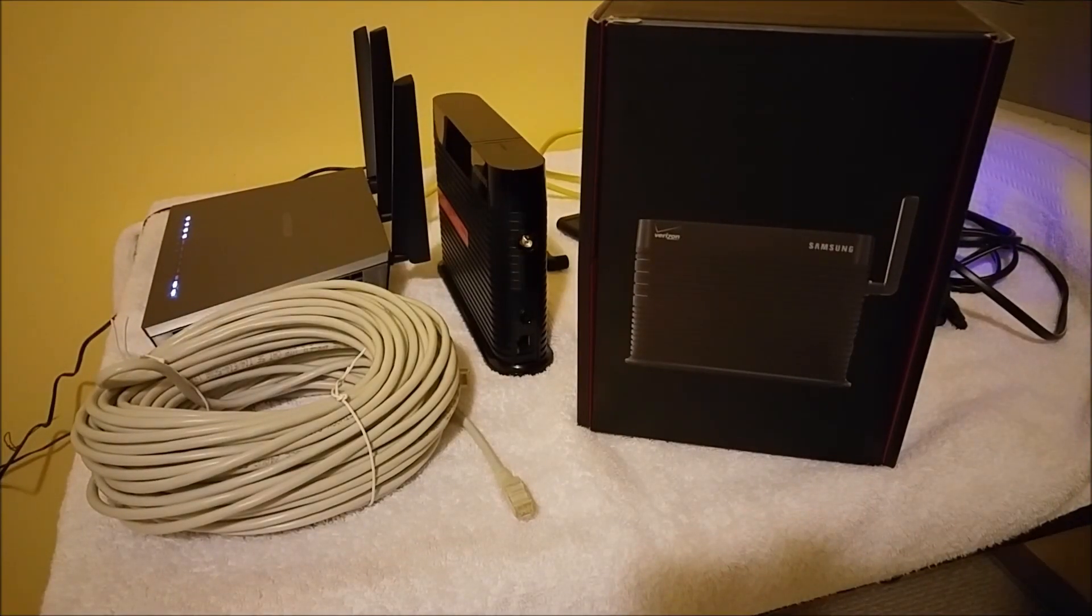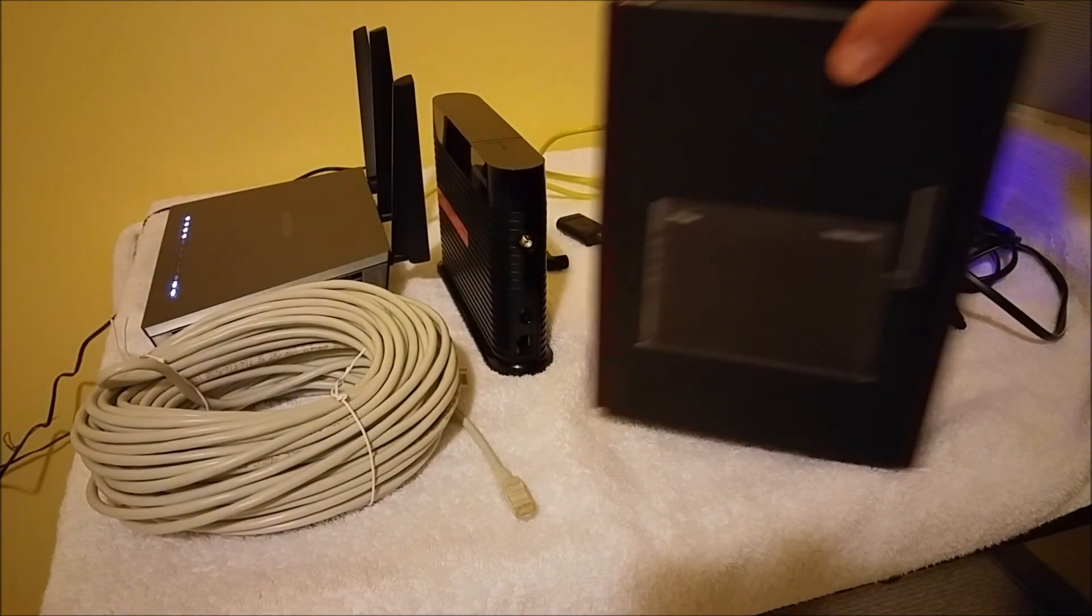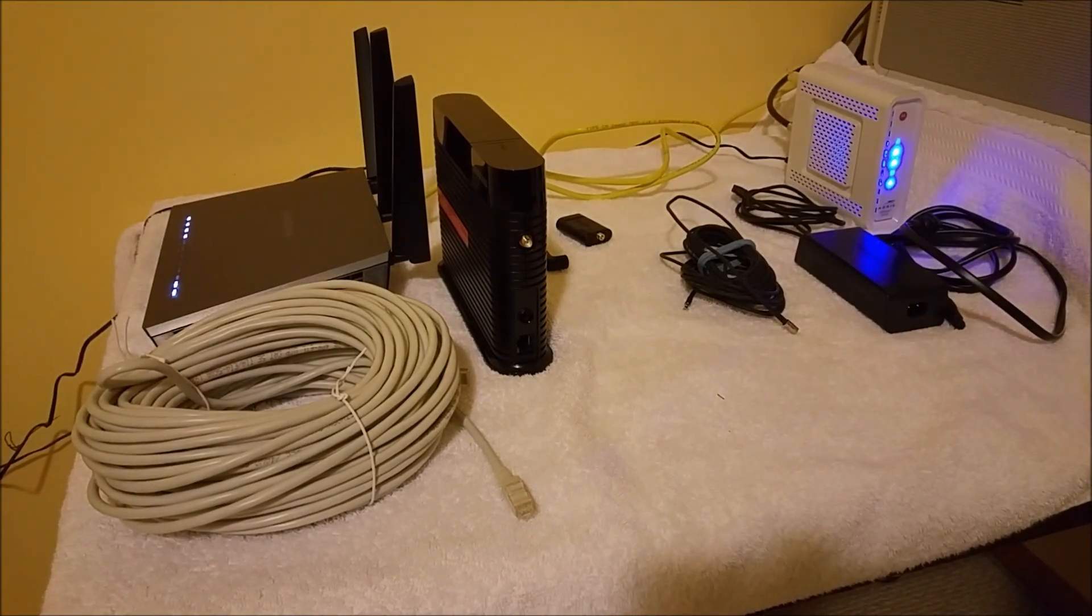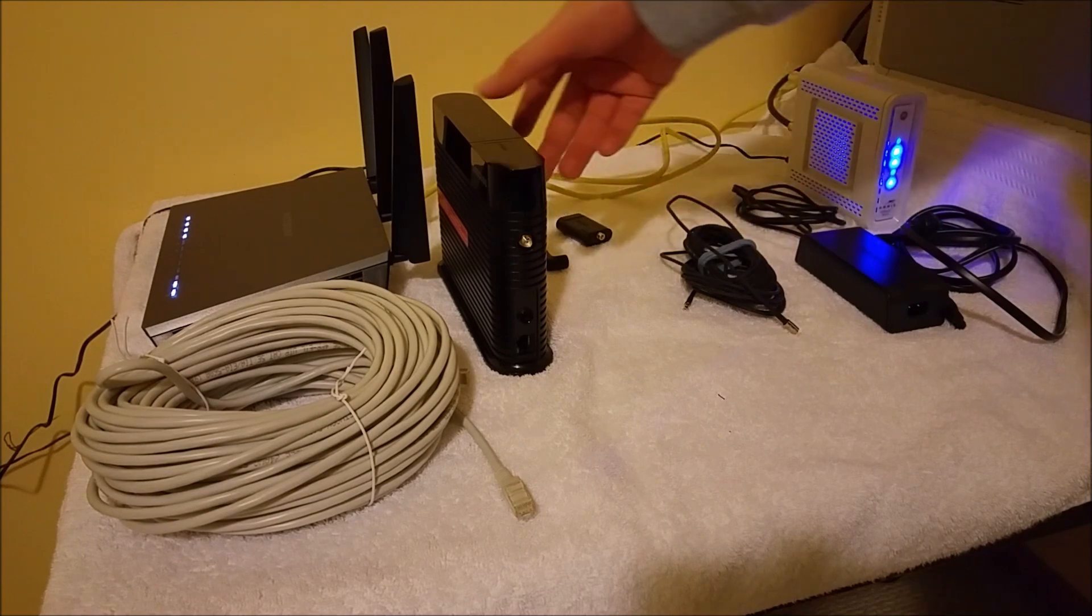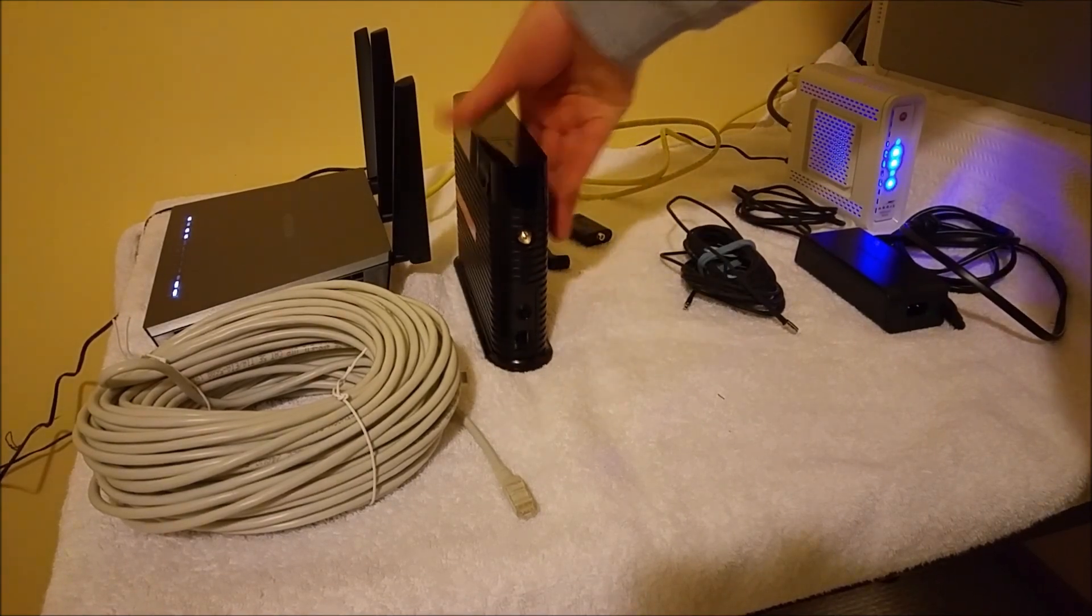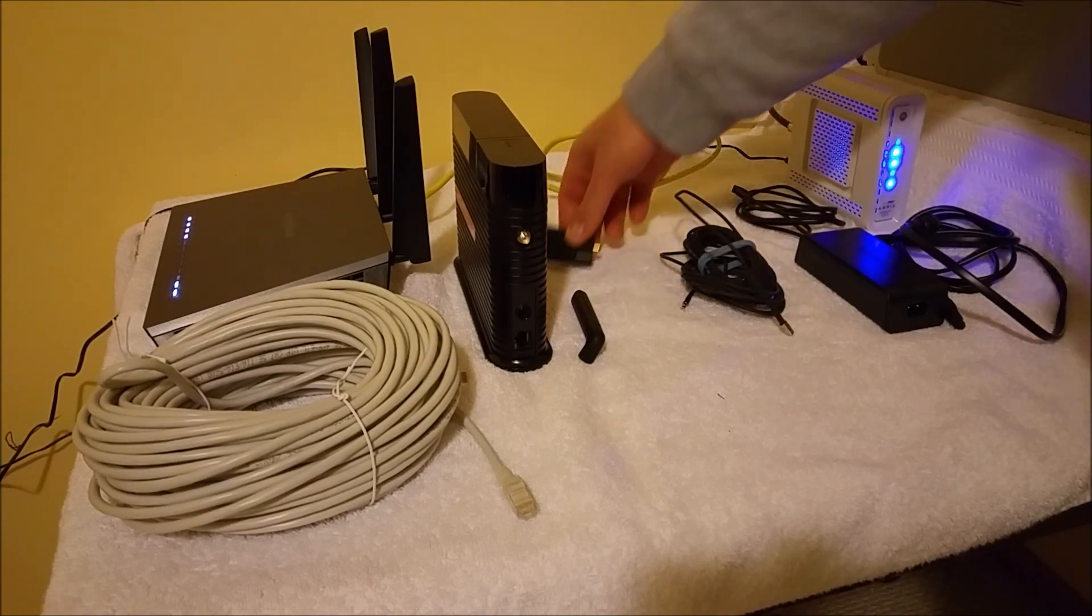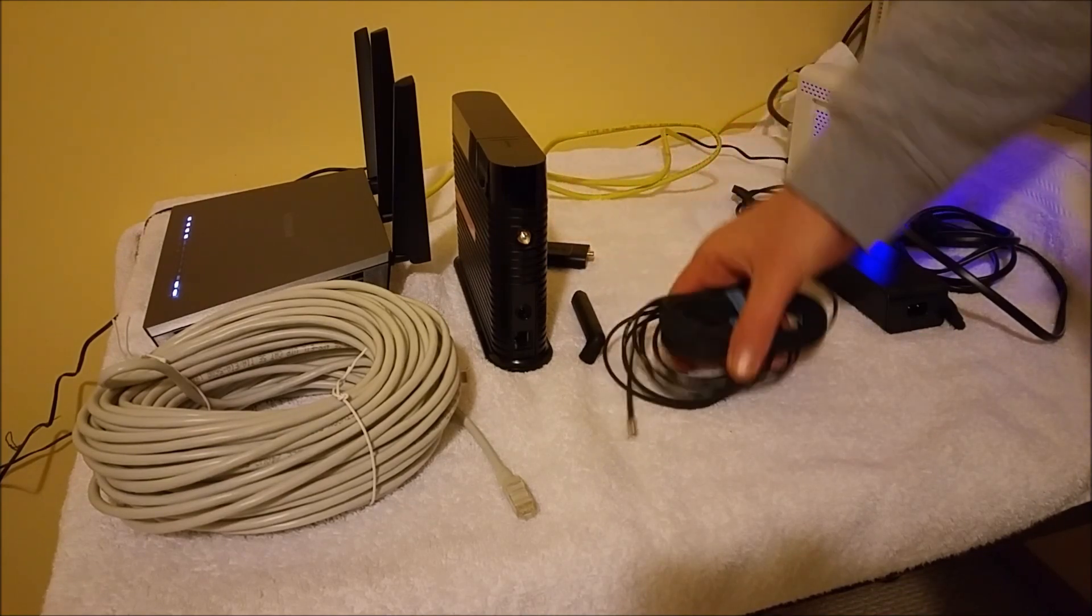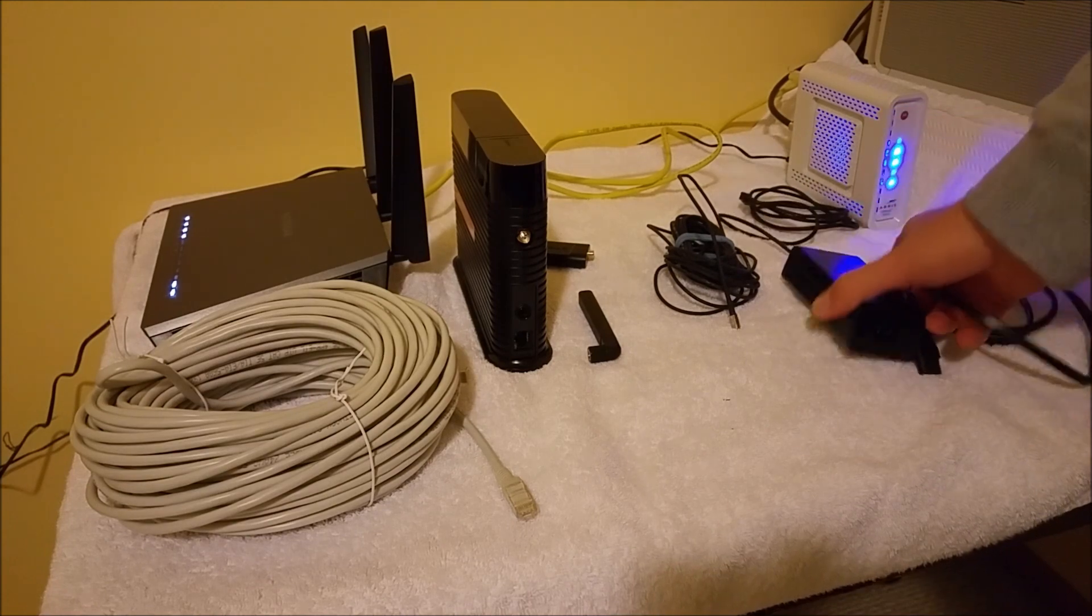This is a quick informational video. I got a Verizon network extender and I'm going to go through how to set it up to make sure everything's going to work properly. So what you're going to get is the network extender right here, antenna, GPS module, extension cable for the GPS module, and your power supply.